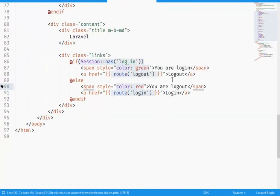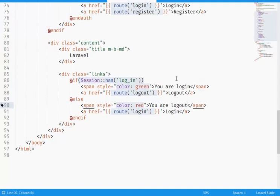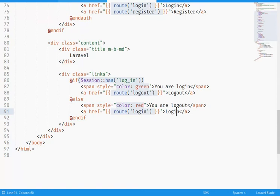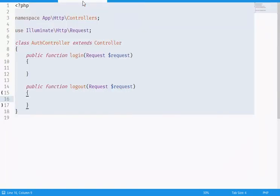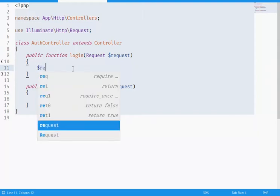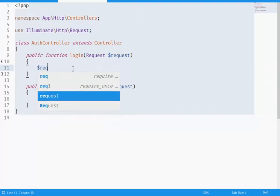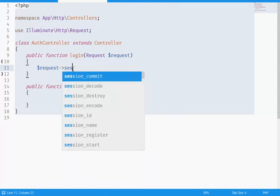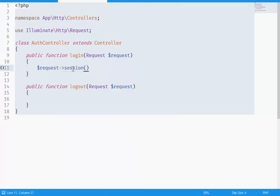He can now log out, so if he is logging, "you are logging, log out". If he is not logging, "you are logged out, login". So what I'm gonna do is implement my logic in my two methods. I'm gonna use the request object, the session method.